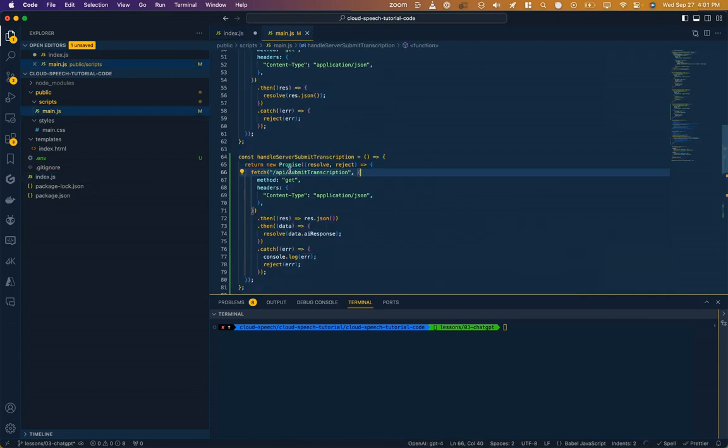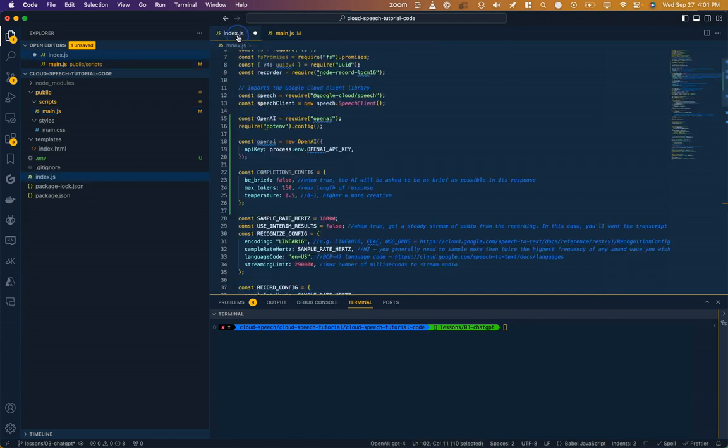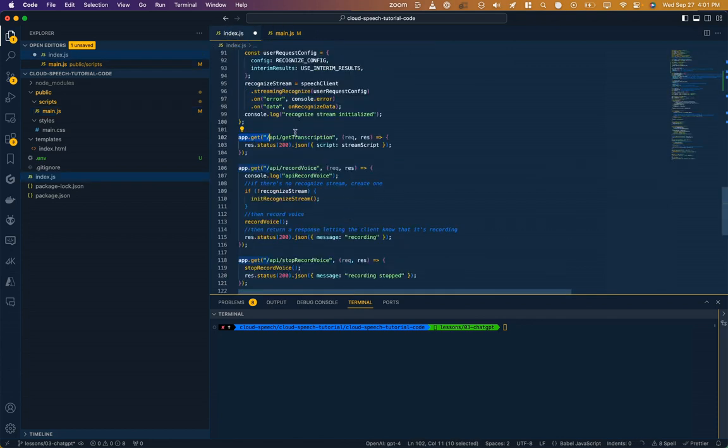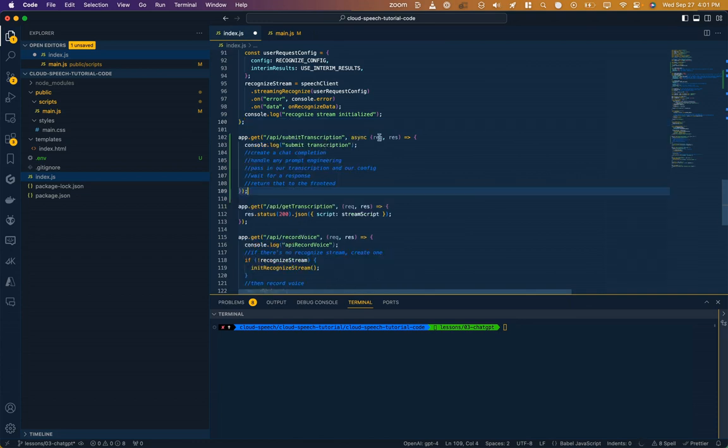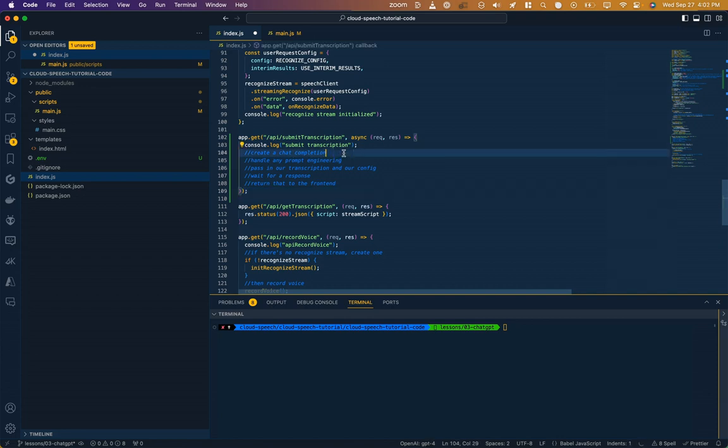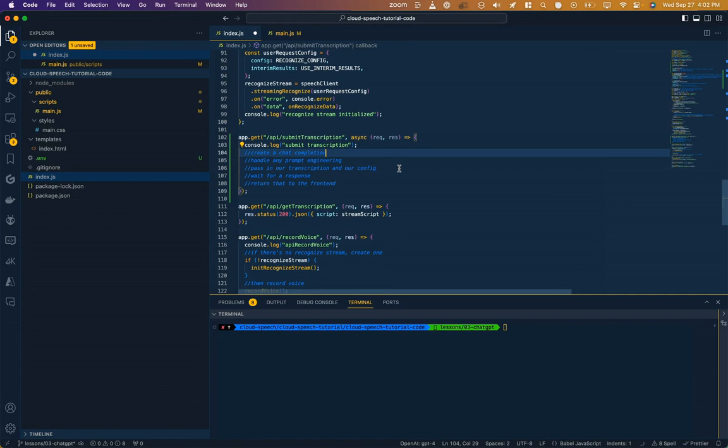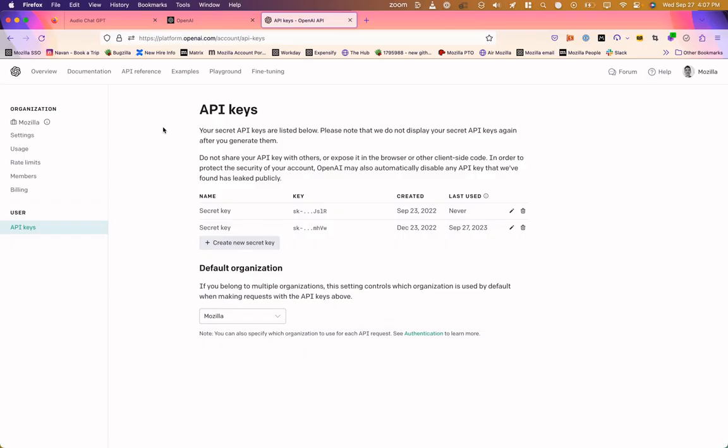Okay, so on our front end, remember we made this call to submit transcription. We need to actually make that function. So down here with our other API methods, let's add that in. It's going to follow the same kind of format as this. And here are the steps. We need to create the chat completion. We need to handle any prompt engineering. So for example, that be brief instruction. We need to pass in our transcription and our config that we just made. We need to wait for a response from ChatGPT and return that to the front end. Okay, so what is the syntax for doing that?